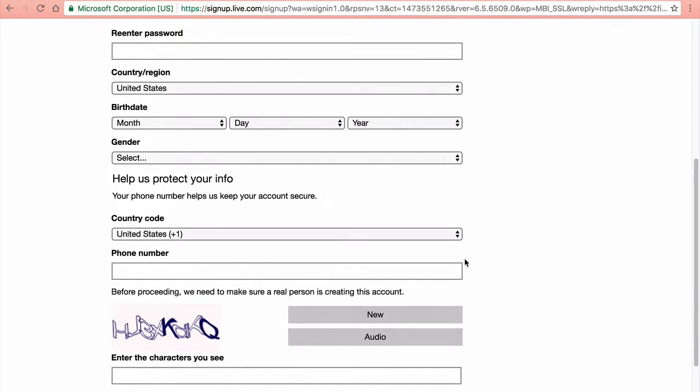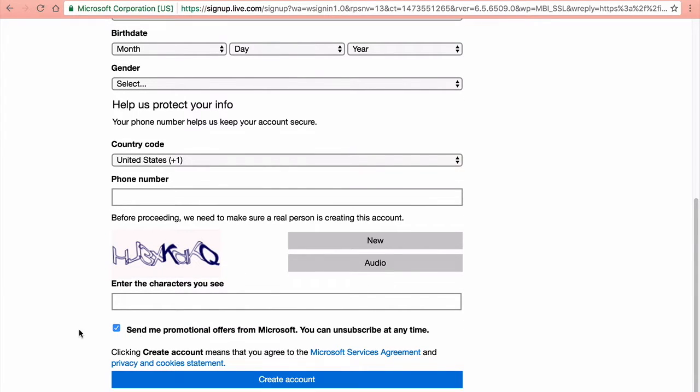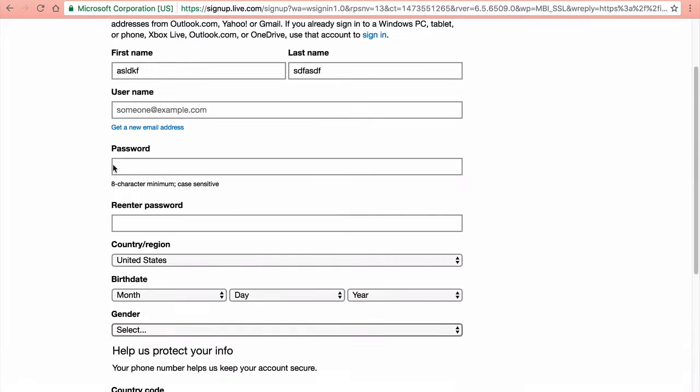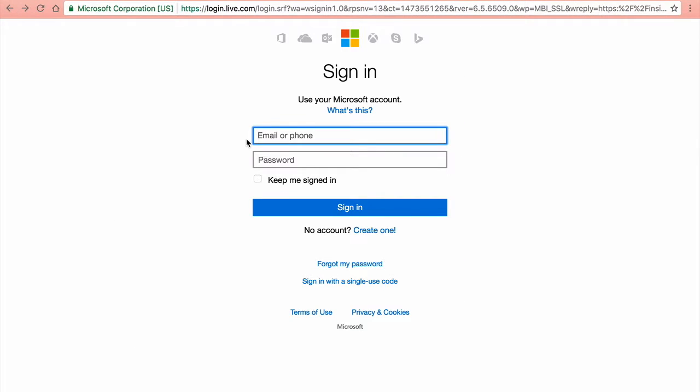You just put in your phone number and stuff like that and then you create an account. But because I have an account already, I'll just fast forward until after I sign in.